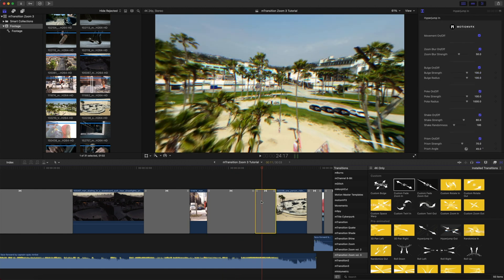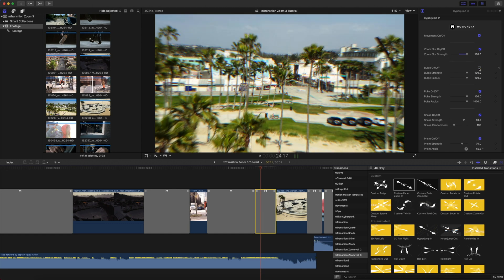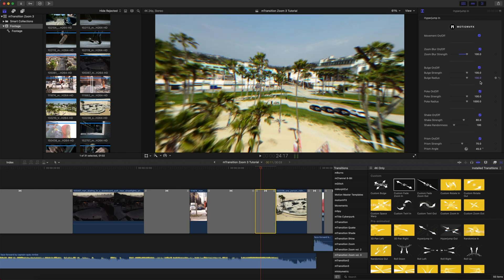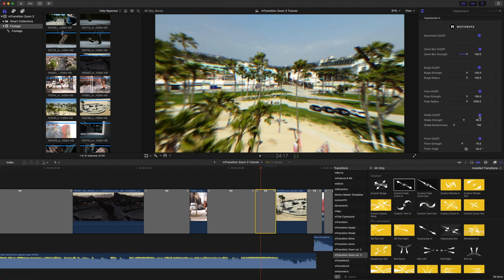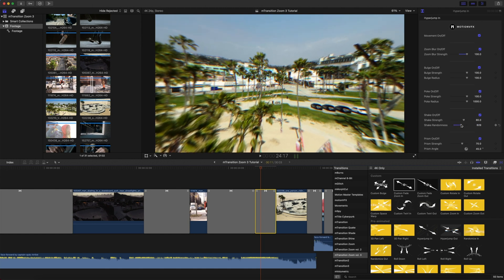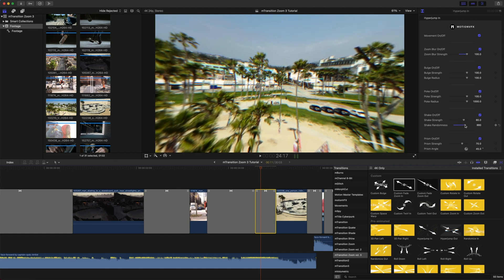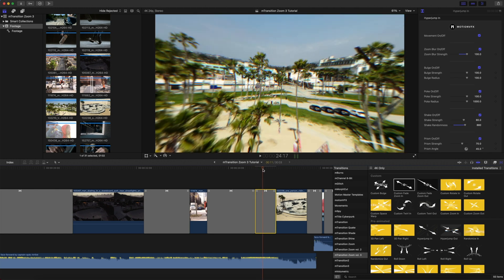One of our Hyperjumps, which is a lot of fun. The next transition we used was our Custom Bulge Transition. We again have Zoom Blur Strength, our Bulge, we have this Poke Option, Shake, and Prism. You can make adjustments to your Shake Randomness for a lot of energy if you need it within your transition.